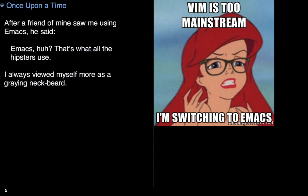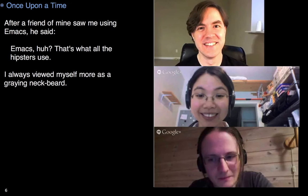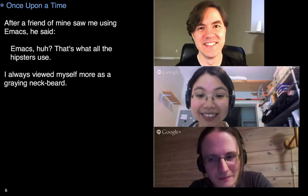But he was pretty adamant that lots of young programmers used Emacs. Surprised enough to poke around, found that he was right. Seems like younger engineers who have their choice of programming environments were not only using Emacs, but also extending and creating really cool things.